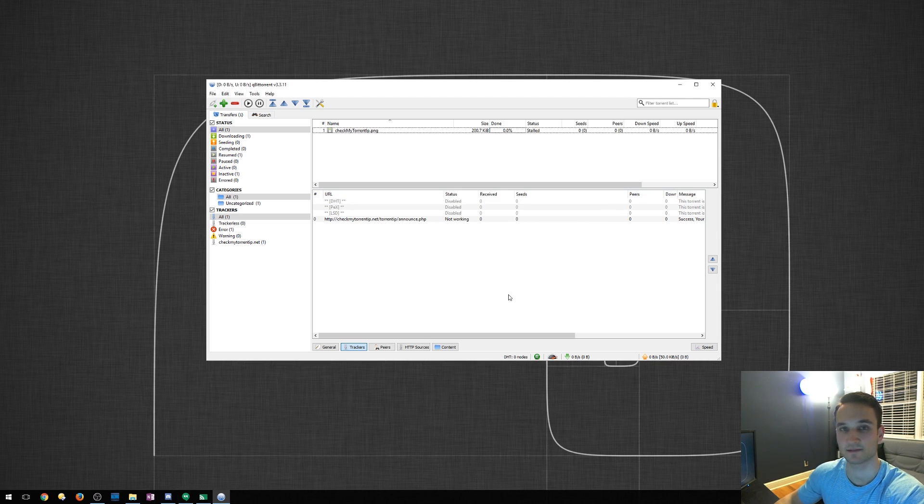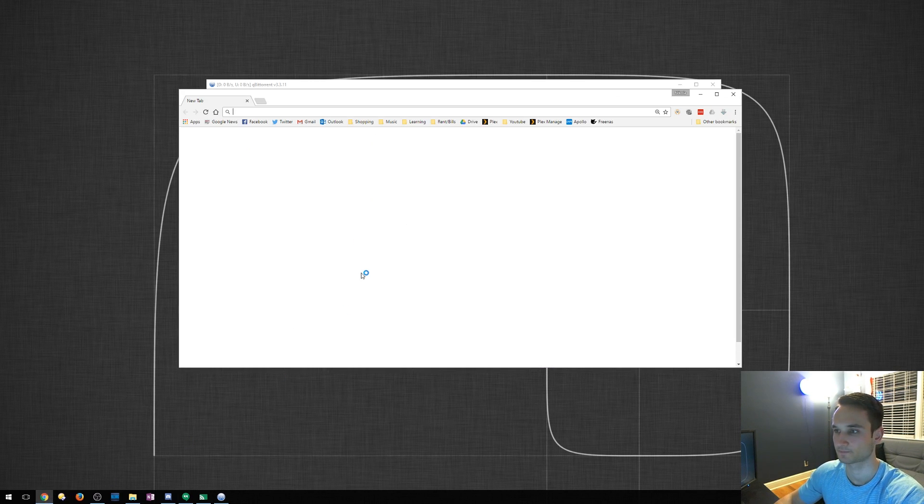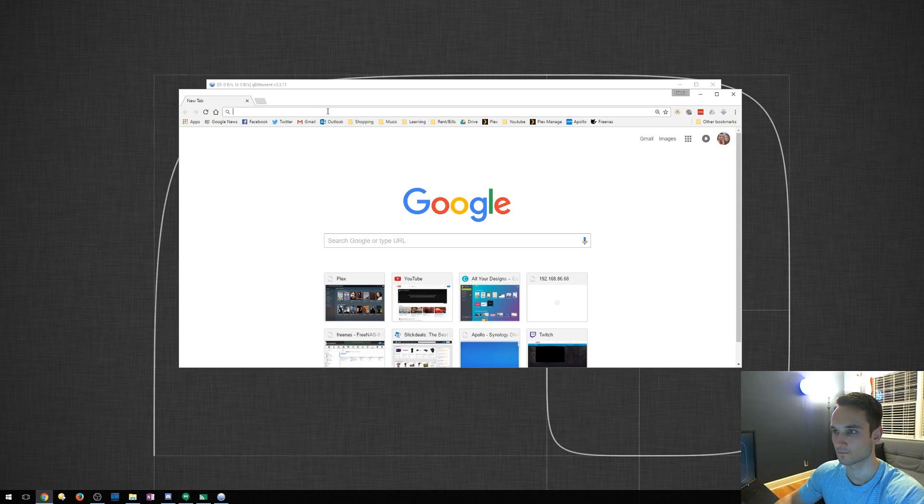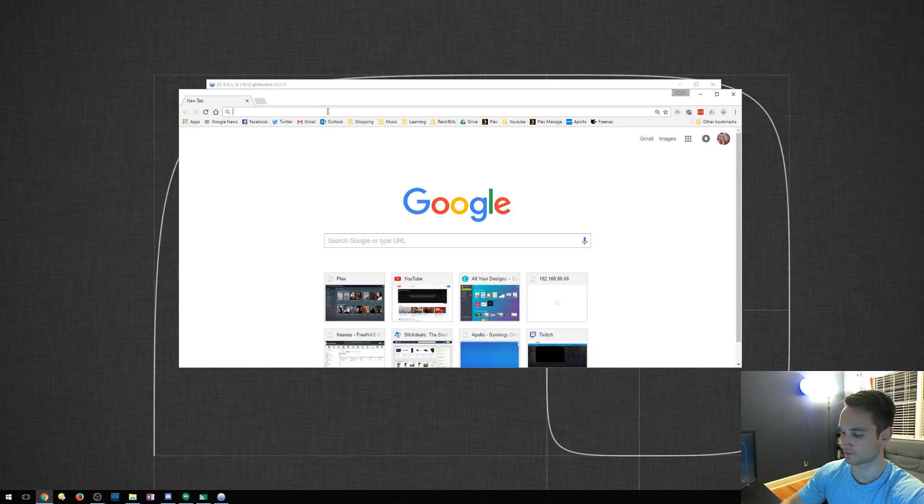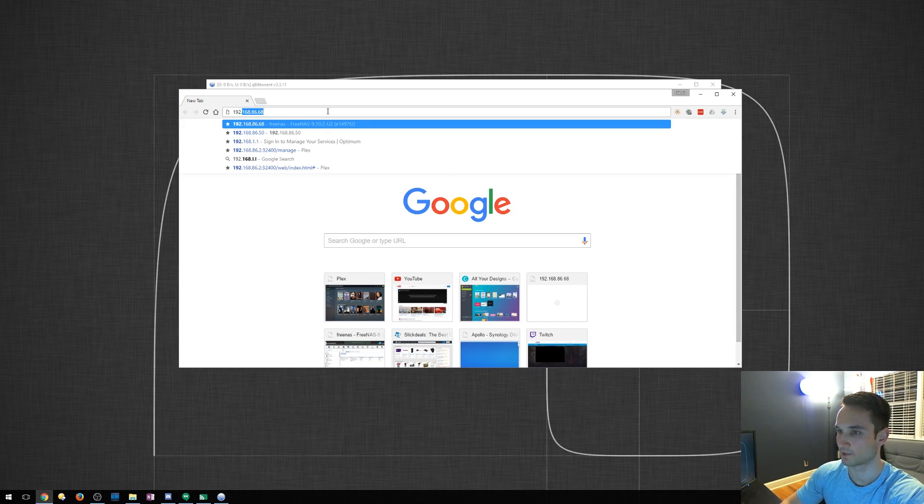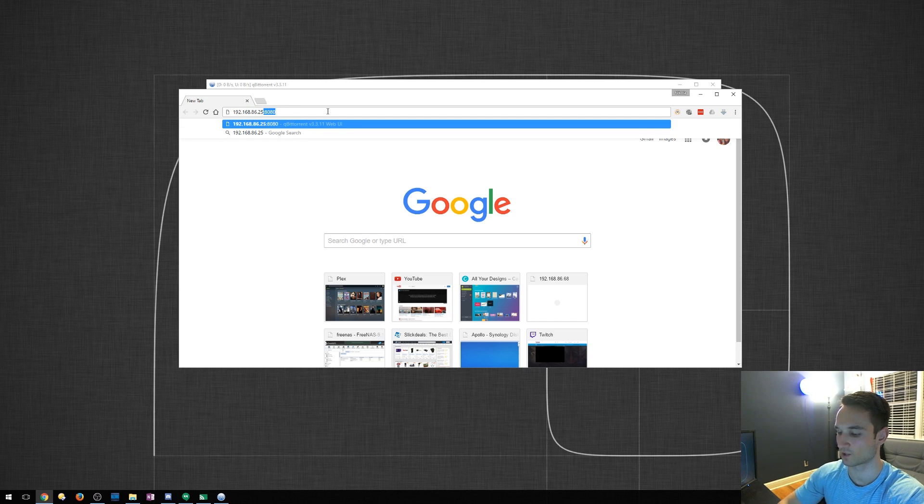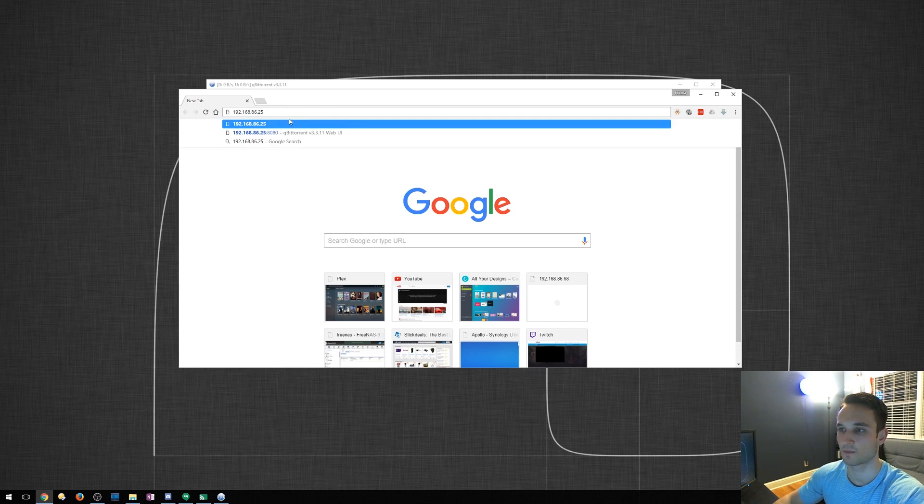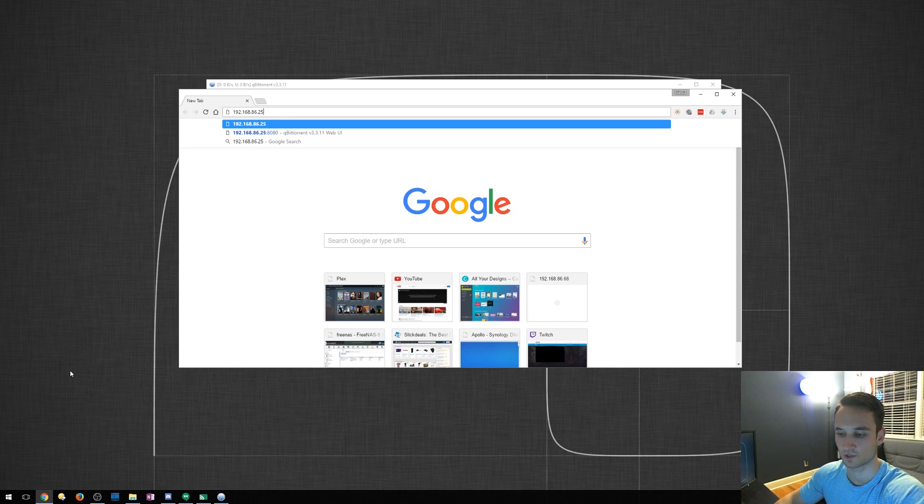And now to access this, all you need to do is open up your web browser. You type in the IP address of your computer. So I'm going to type mine in right now. I know this just by heart. I set this up myself. But if you want to know your IP address, you can always go to start.